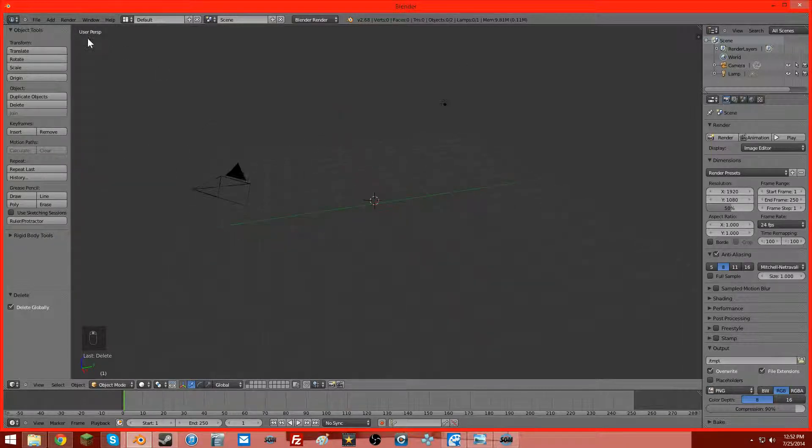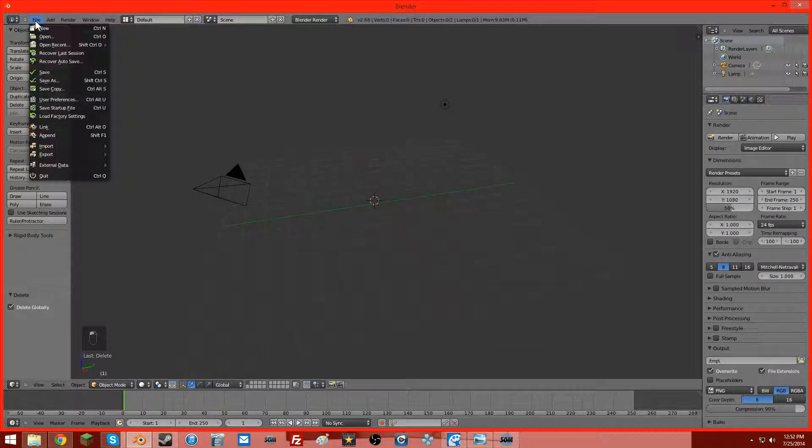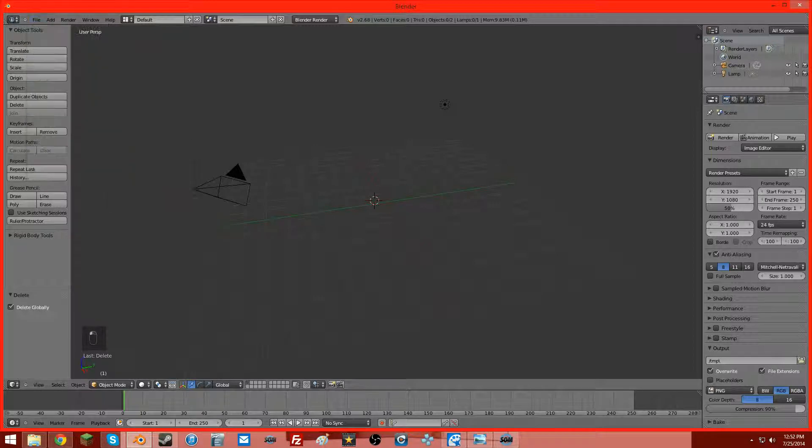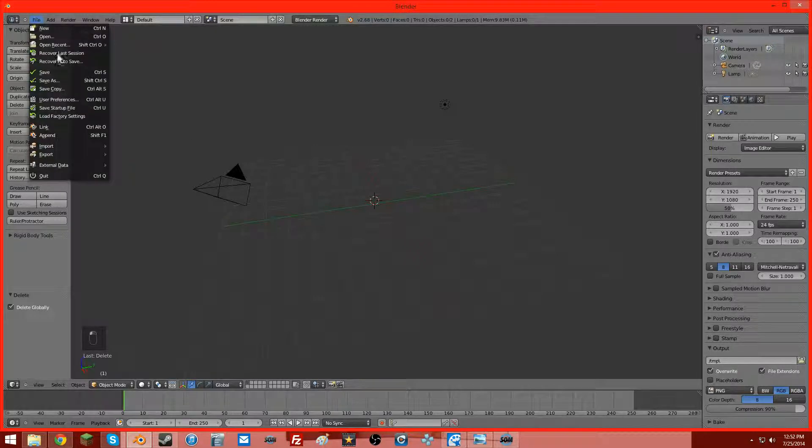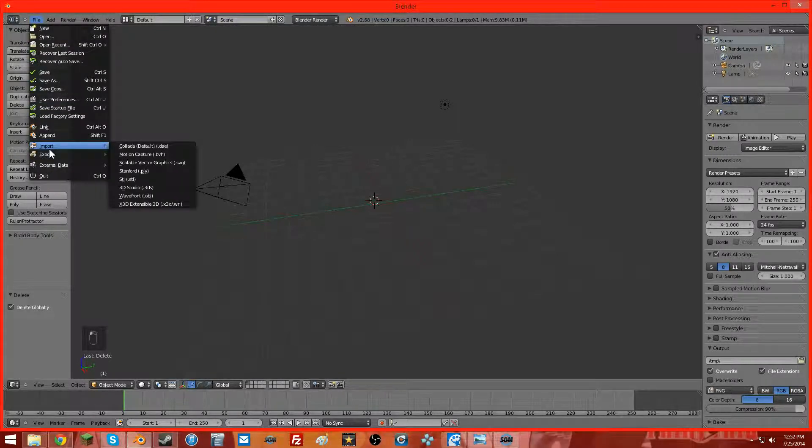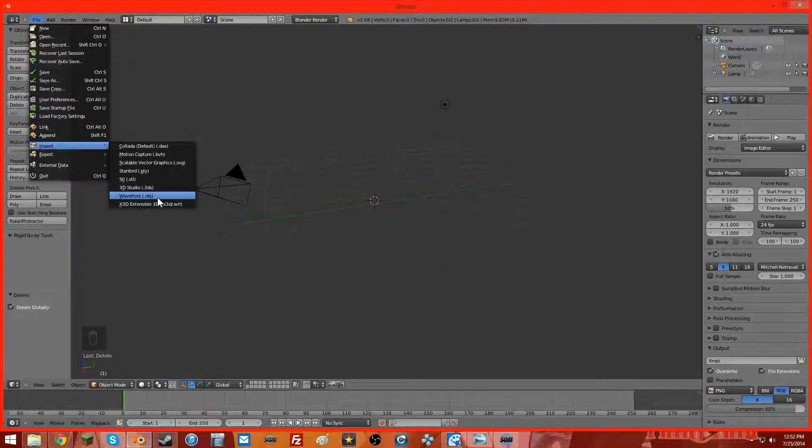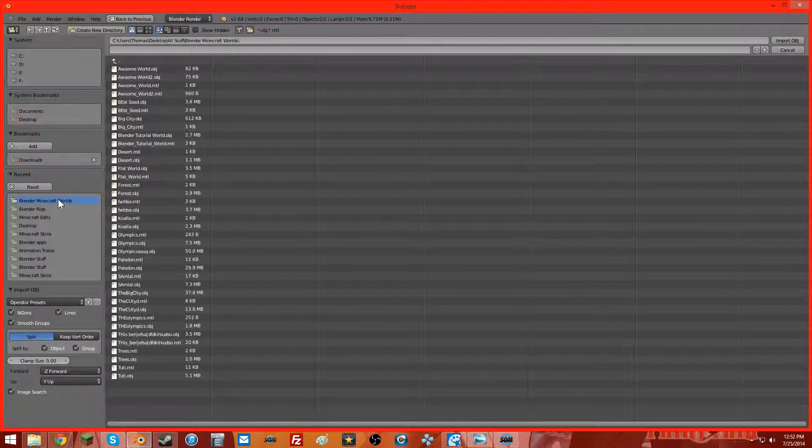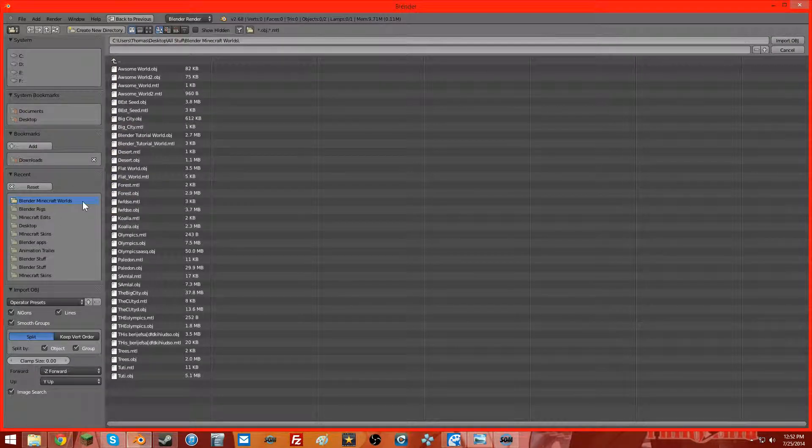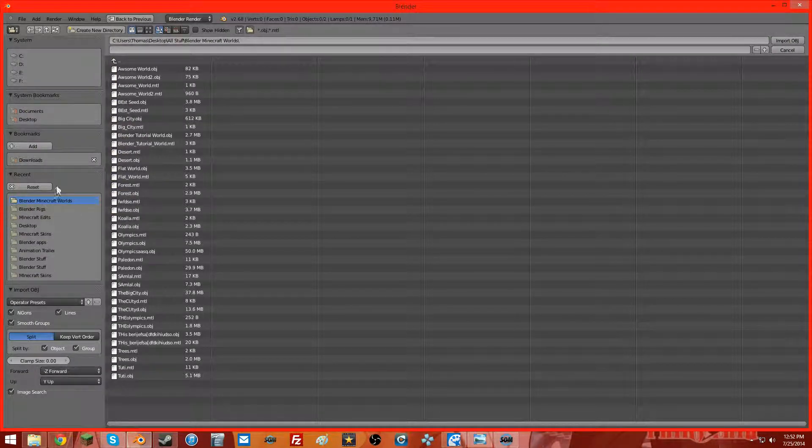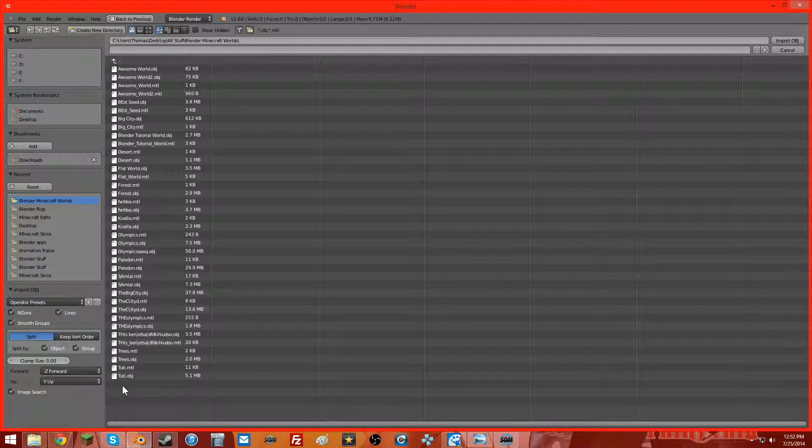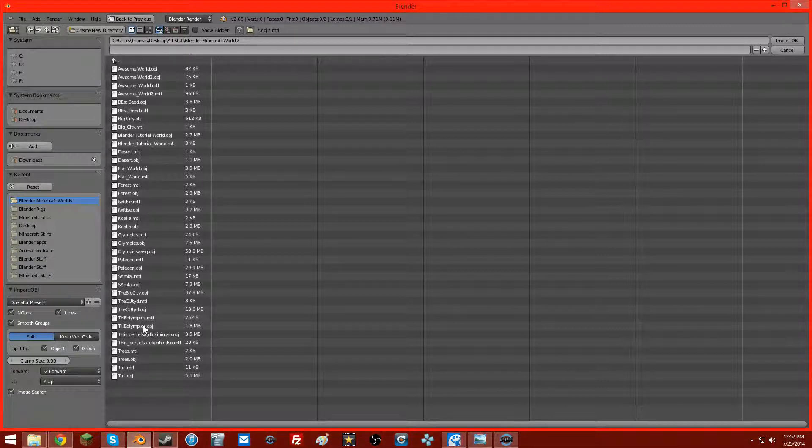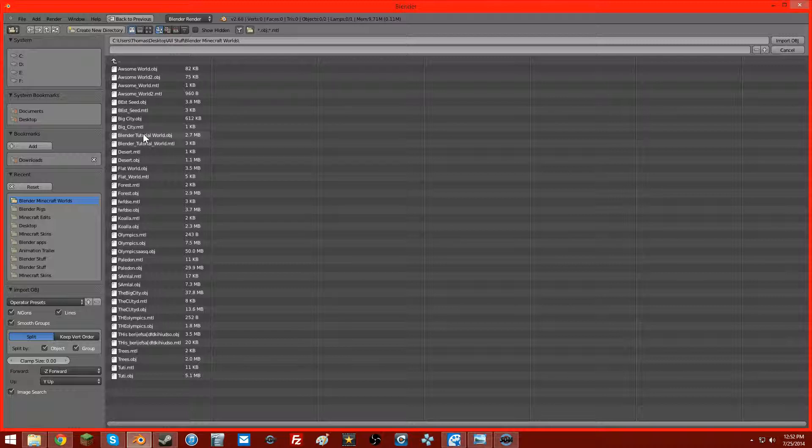So we're going to go up here. We're going to go to File, Import, Wavefront OBJ, and you're going to go to wherever you have it saved. I saved mine to Minecraft Blender, Minecraft Worlds right here. So now we're going to go and find our world, which is right here.